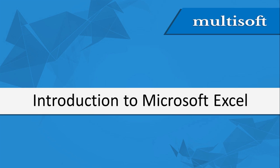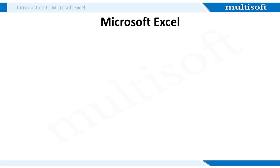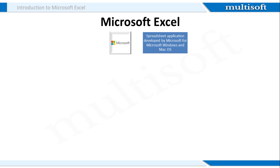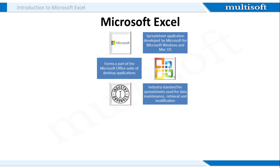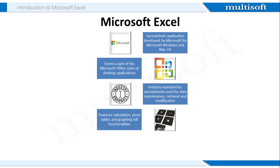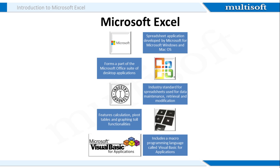Let's begin with an introduction to Microsoft Excel. MS Excel is a spreadsheet application developed by Microsoft for Microsoft Windows and Mac operating systems. It forms a part of the Microsoft Office suite of desktop applications and is the industry's standard for spreadsheets used for data maintenance, retrieval, and modification. It features calculation, pivot tables, and graphic tool functionalities. MS Excel also includes a macro programming language called the Visual Basic for Applications.